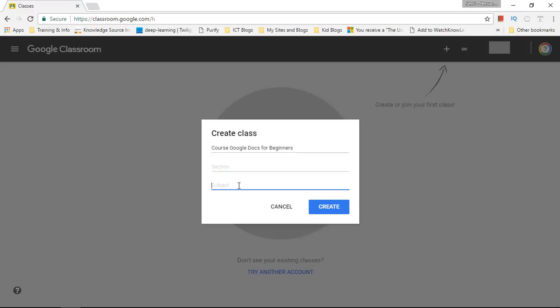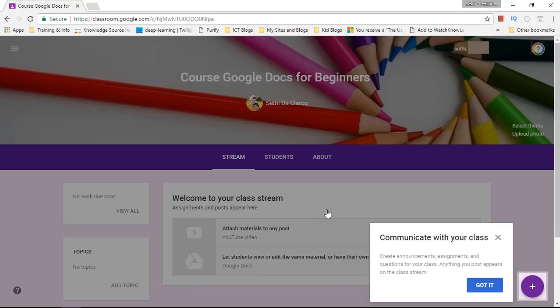Now my class name will be Course Google Docs for Beginners. The section I'm going to leave blank. The subject will be on G Suite for education. Now this is how you can build your class. Let's create this and there we go.